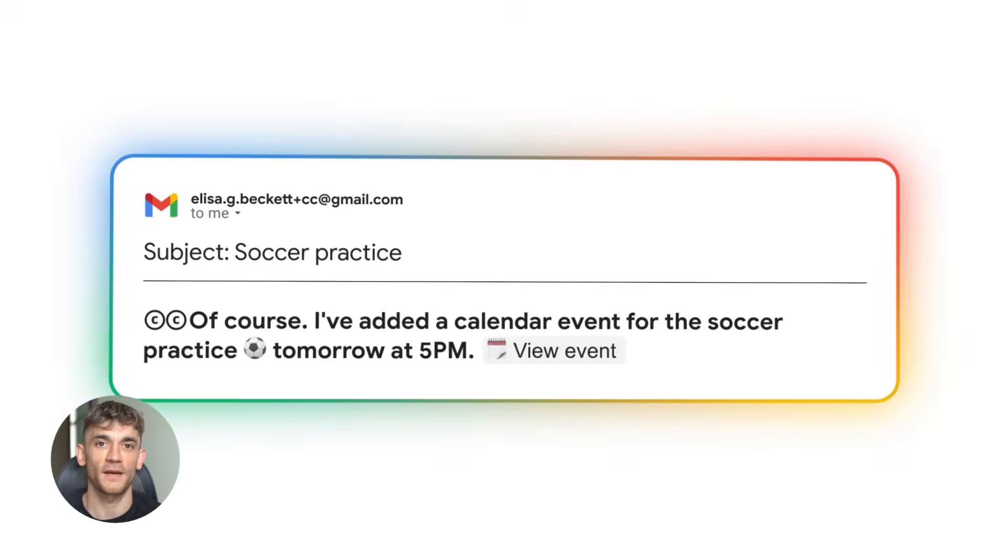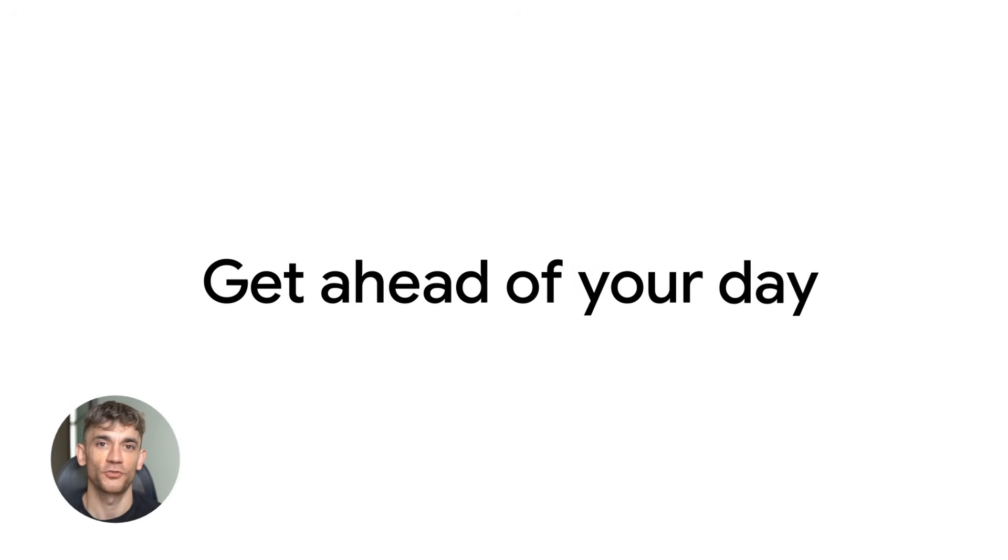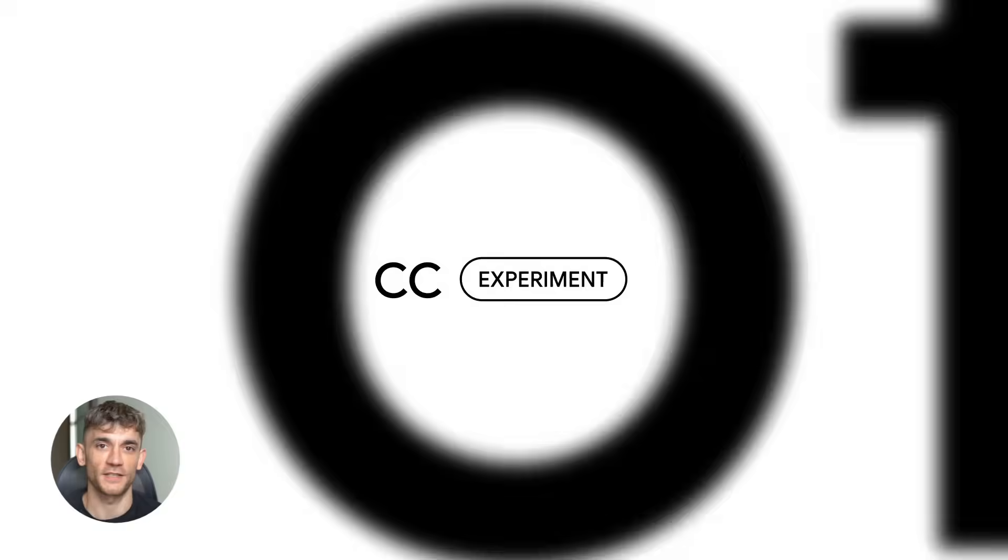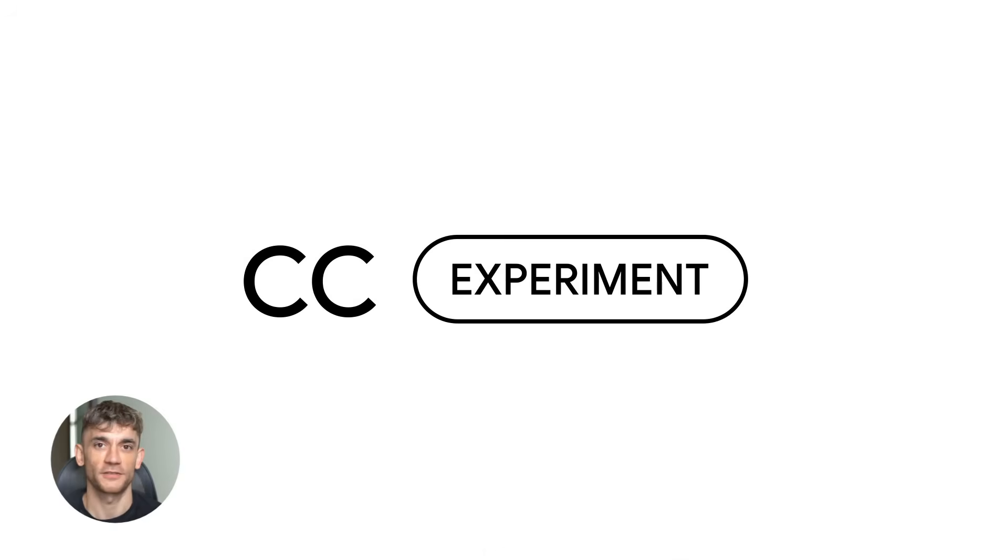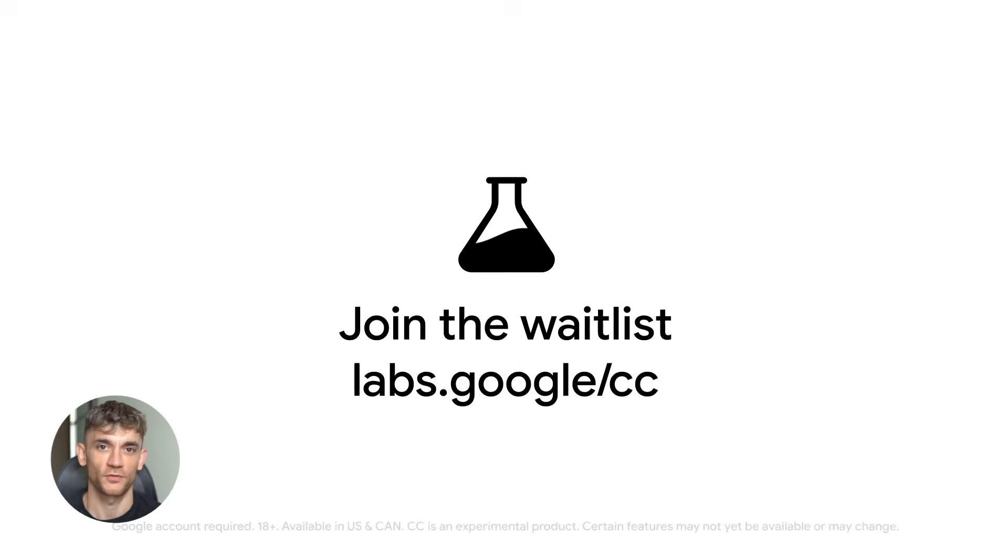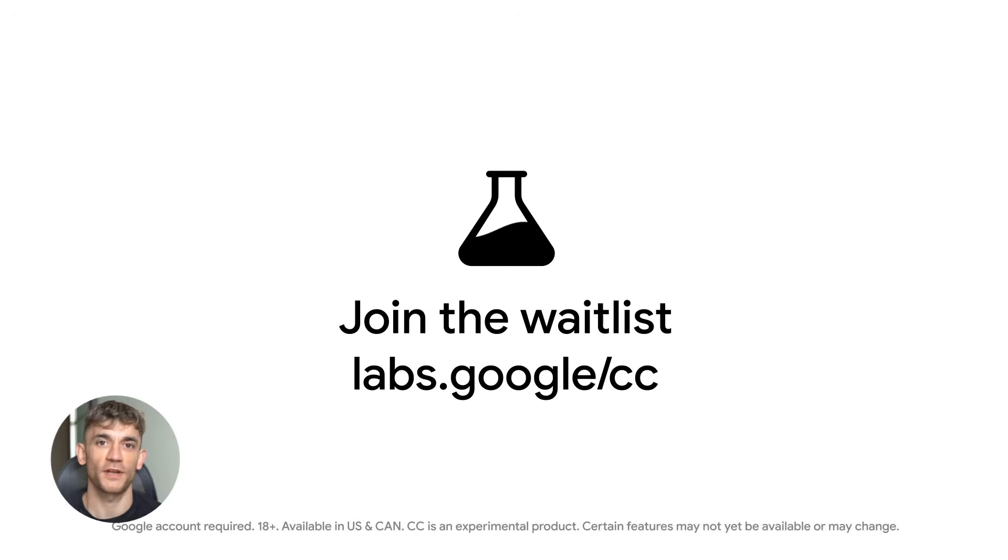And it's live right now. This is the future of productivity, and most people have no idea it exists. Your inbox becomes smart, proactive, useful without you doing anything.